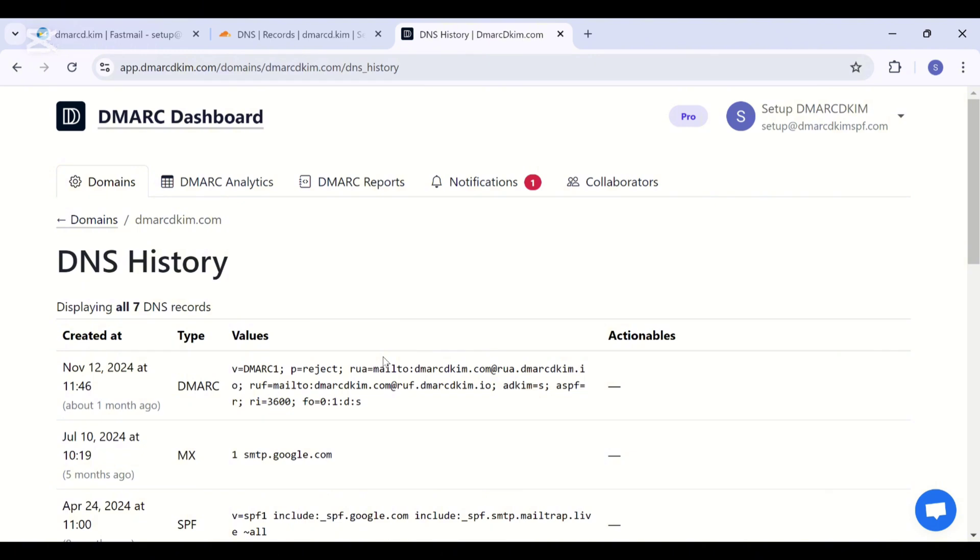But if you are unable to figure out where the issue is, you can hire a dmarcDKIM.com expert. You can find the link in the description to schedule your meeting with one of our experts, and we are happy to help you. Thank you so much for tuning in. I will see you in the next video. Till then, take care and have a good day.